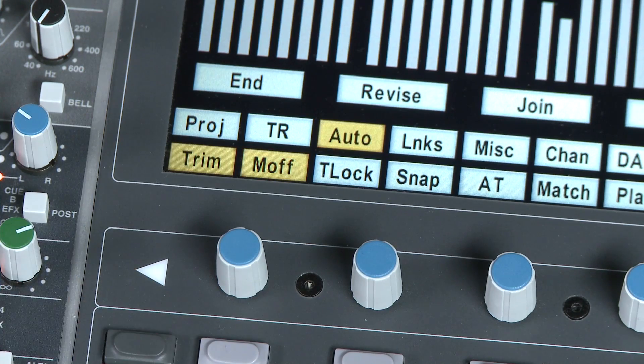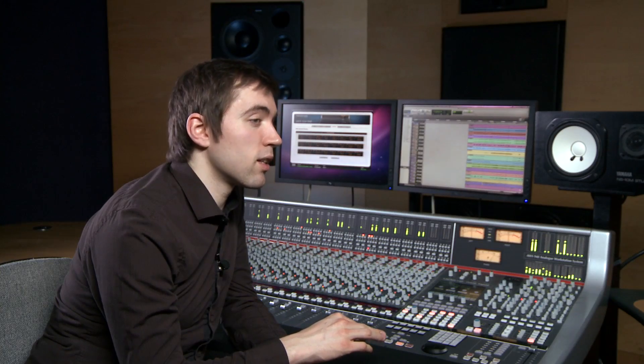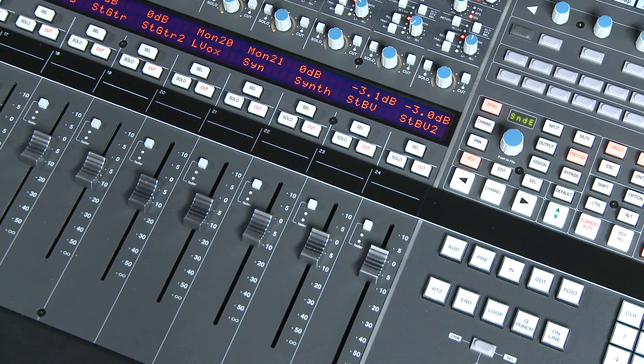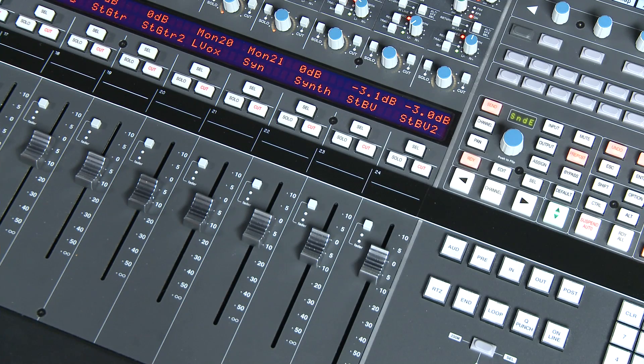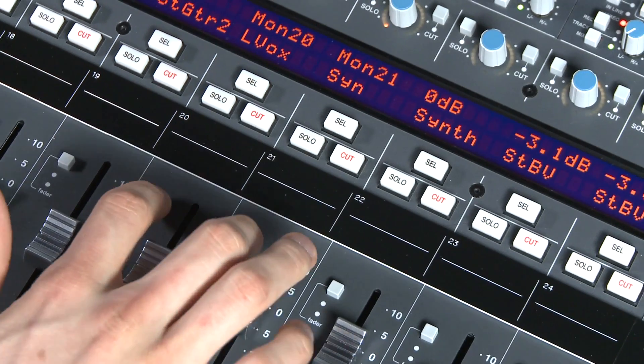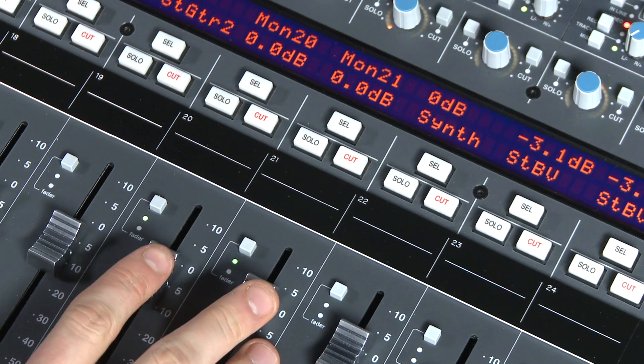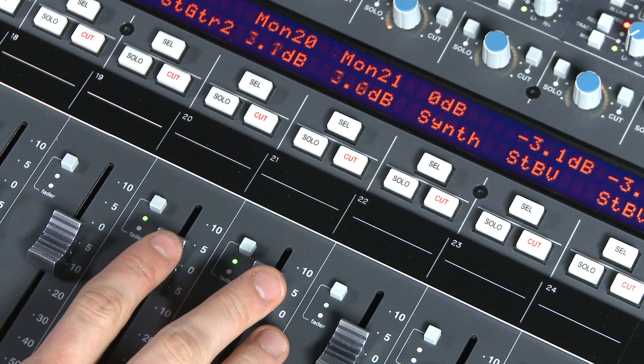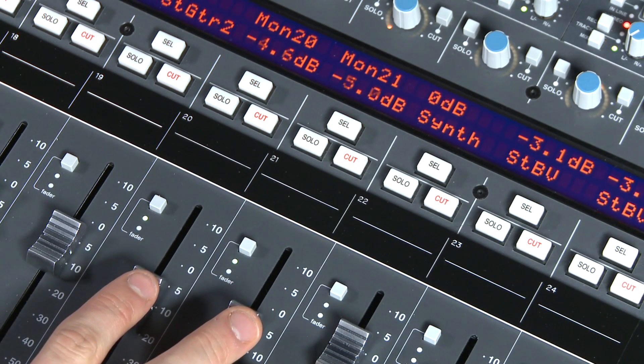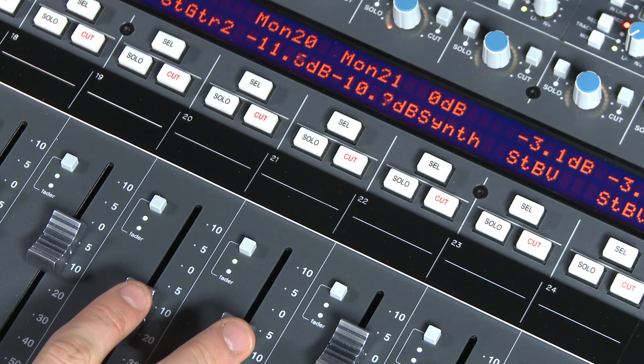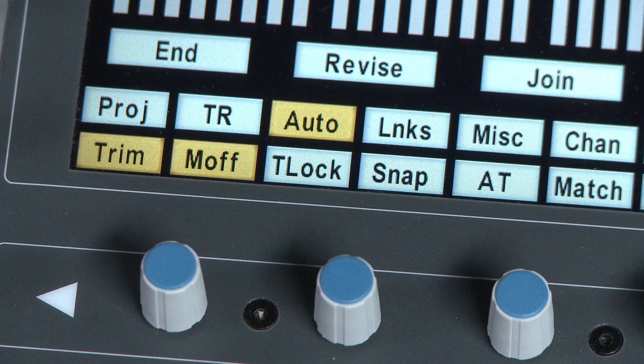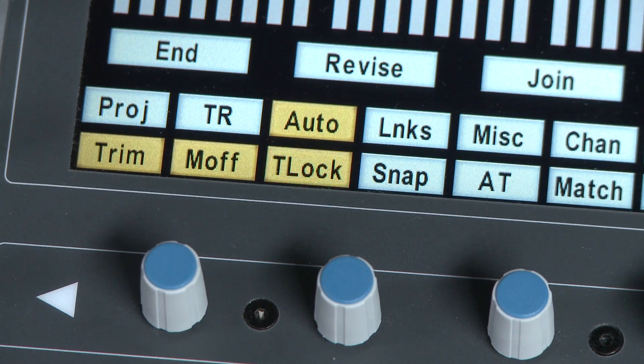This means you can set the fader levels to a comfortable position and you won't have to chase it. Now when we play, the mix runs and all of our previous moves are played back. Yet by moving the faders I can trim the overall volume up by a few dBs to satisfy the artist. A variation on this is called trim lock.